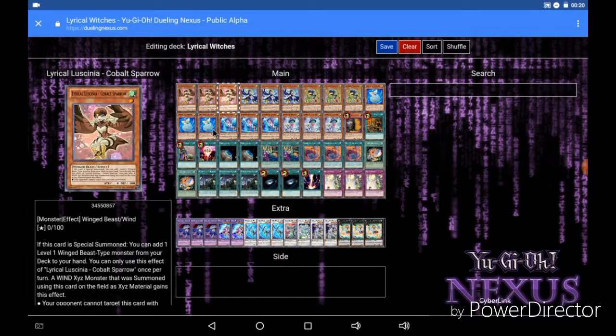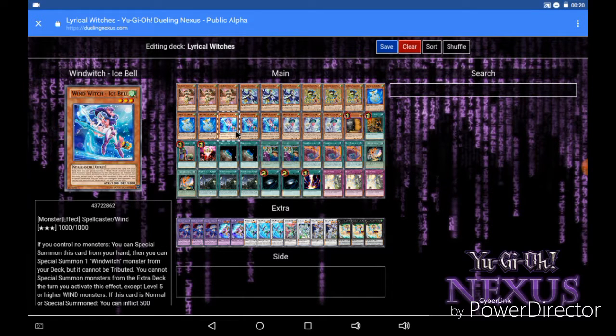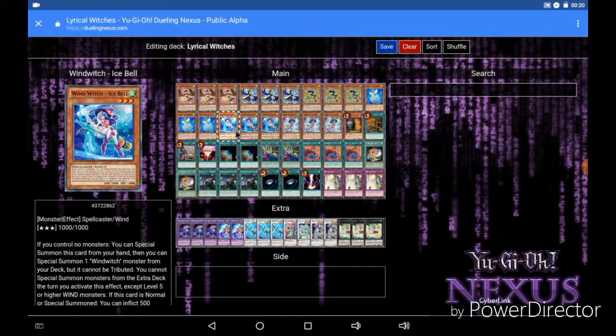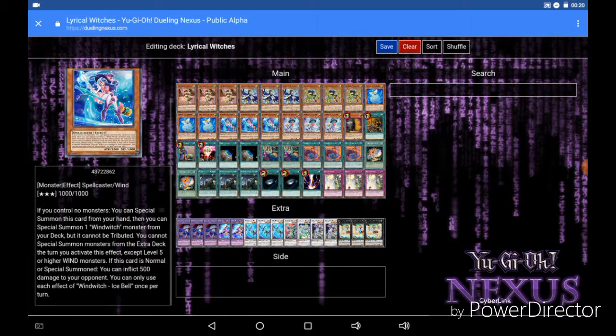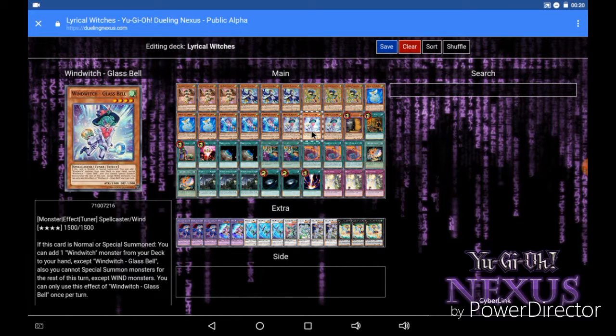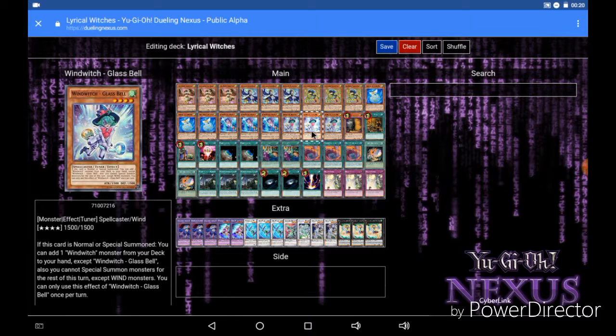Now moving on to the rest of the Wind Witch engine we of course run 3 Ice Bell, which if you control no monsters you can special summon Ice Bell and then you can special summon a Wind Witch monster from your deck. The downside to this card is you cannot special summon monsters from the extra deck the turn you use this effect except level 5 or higher Wind Monsters. And if this card is normal or special summoned you can inflict 500 damage to your opponent. Next up we have the 3 Glass Bells, which if this card is normal or special summoned you can add a Wind Witch monster from your deck to your hand except a Glass Bell.